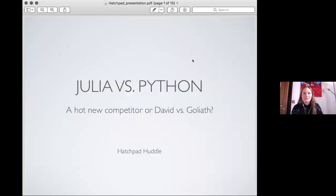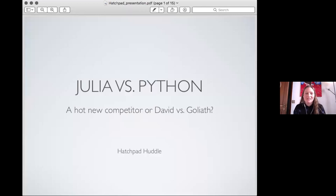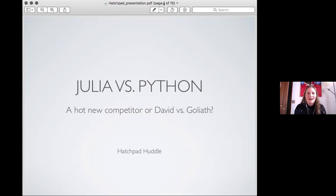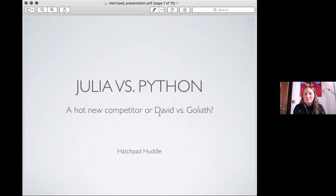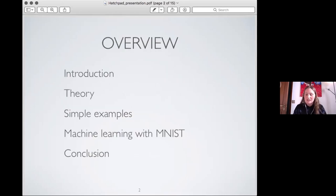And you'll soon hear why I think. Without further ado, I'll then just share my screen. So this is our title for today: Julia versus Python, is it a hot new competitor or are we talking about David versus Goliath? We'll come to that right at the end again.